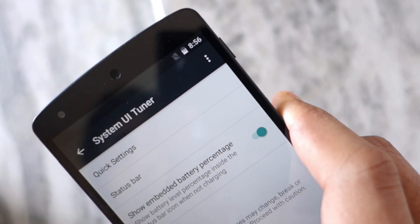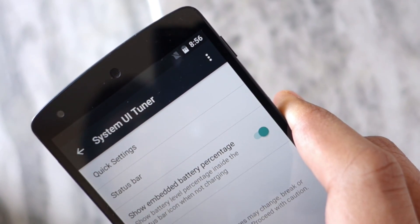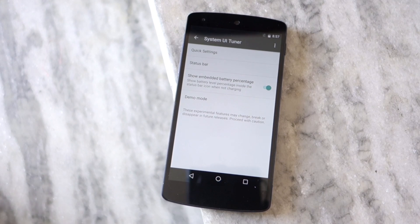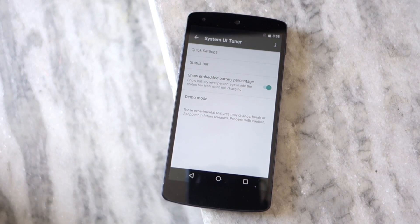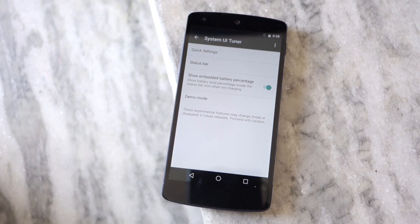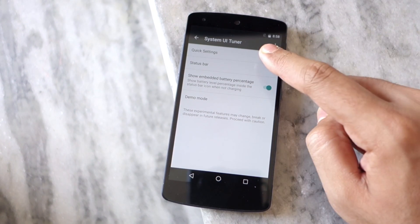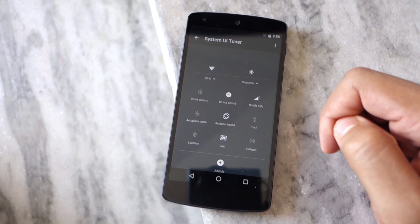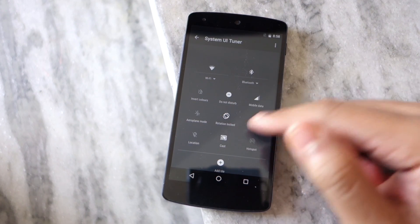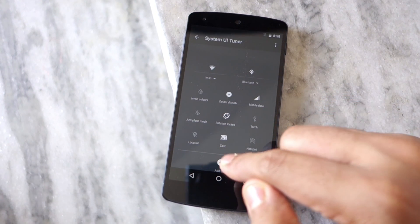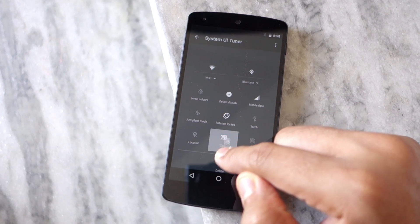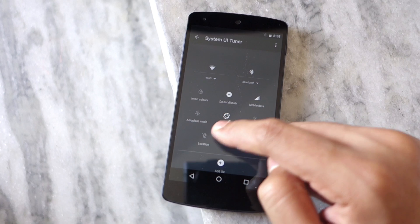From the System UI Tuner menu, you can add or remove tiles according to your liking. If you want, you can also reset it by tapping the three dot menu overflow button located on the top right corner of the screen.